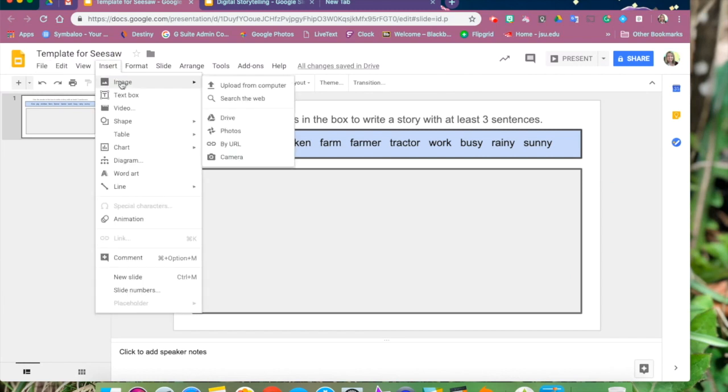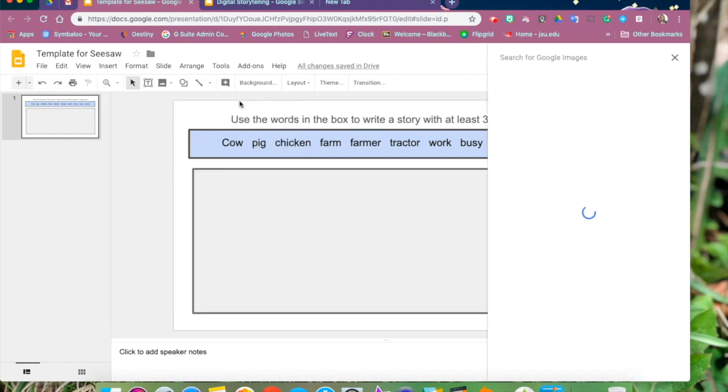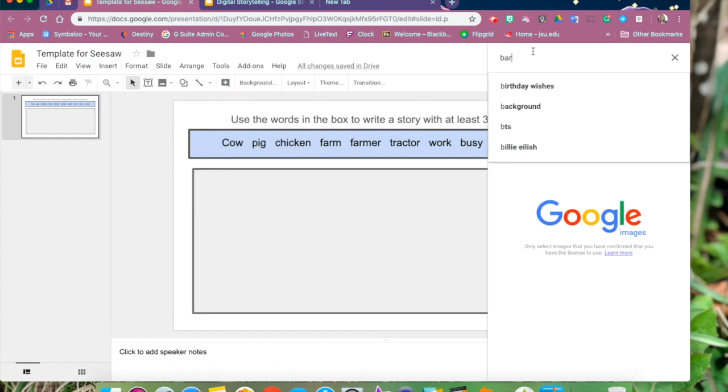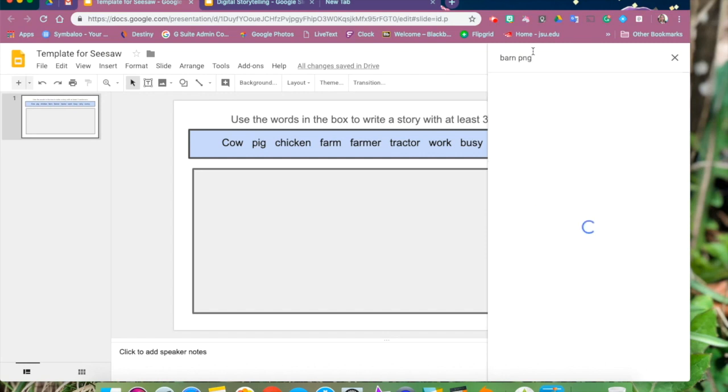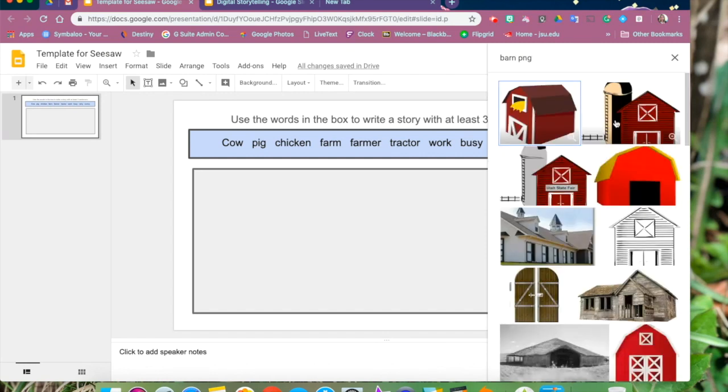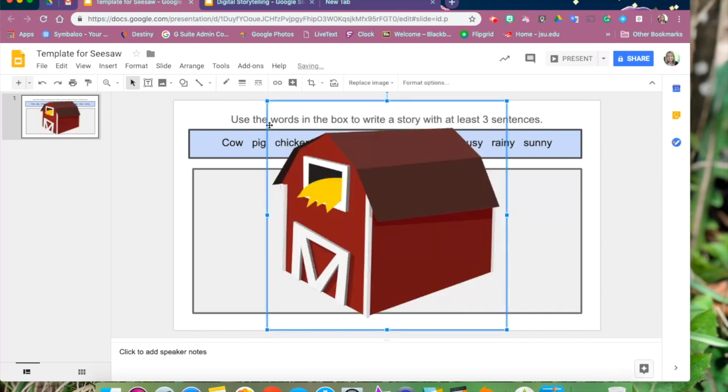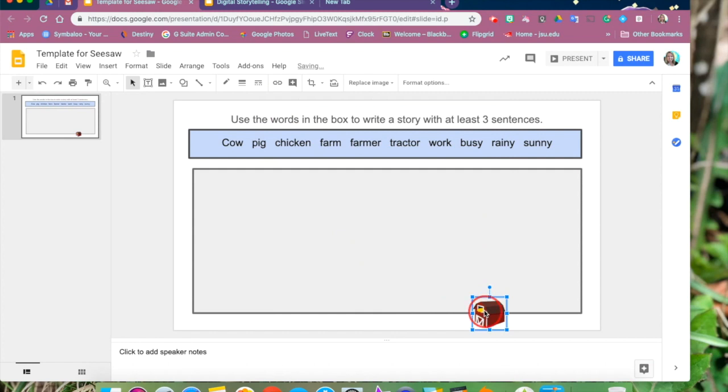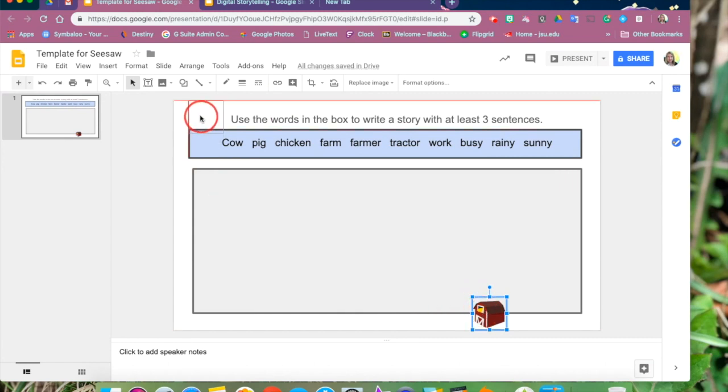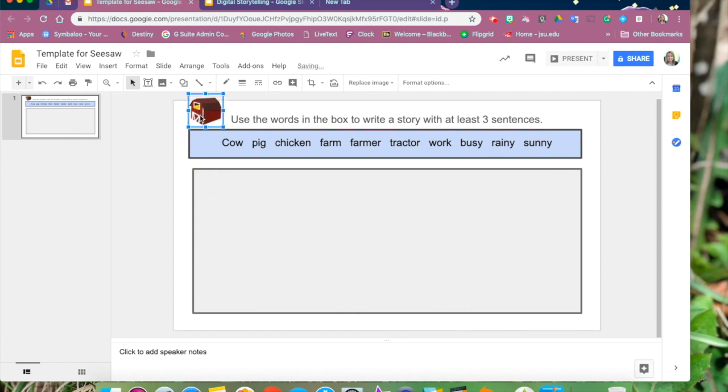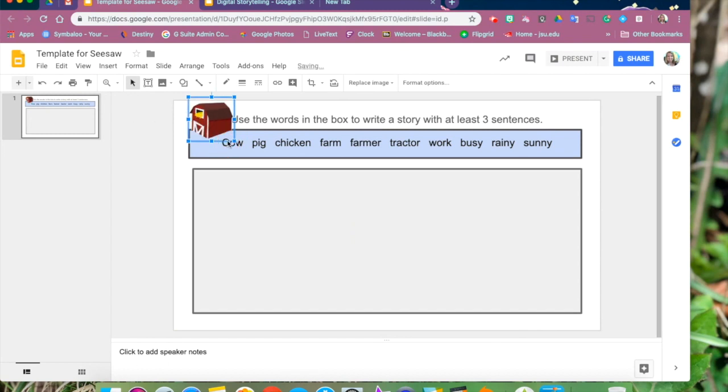Now let's spice it up a little bit by inserting a picture. We can search the web and when we search the web we don't have to go out to Google and find something and save it and then put it in here. We can grab it right from that search box and drag it in. That leaves it to be copyright free and ready to use. So we're going to put a little barn over here since this is all farm themed and size it and adjust it the way we want it to be.